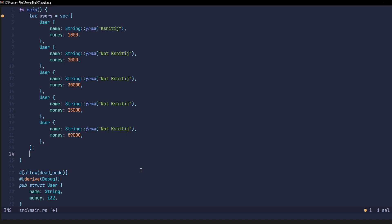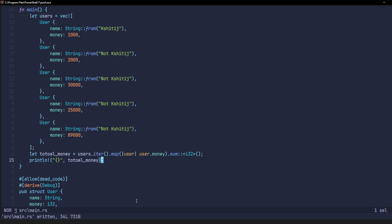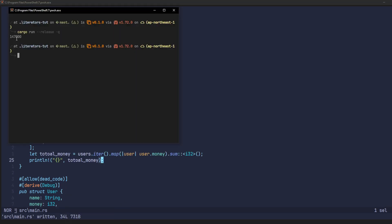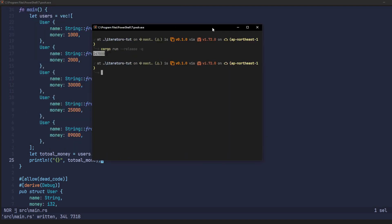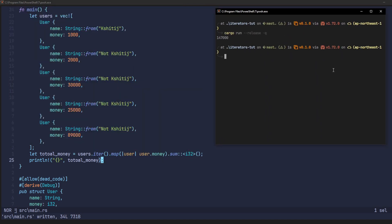Now, since we have a vector of user structs, we can use this vector to create an iterator and further use that iterator to find the sum of the money fields of each user struct in that vector. Now, we have the sum of all the money fields in this vector. But what if I didn't want to do this?